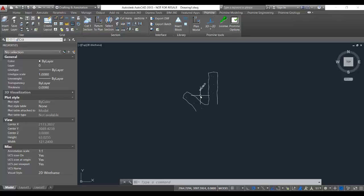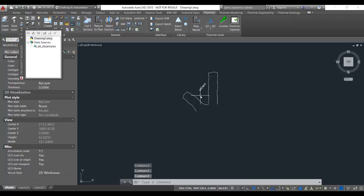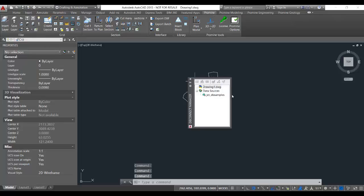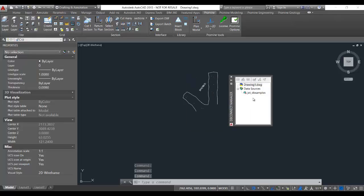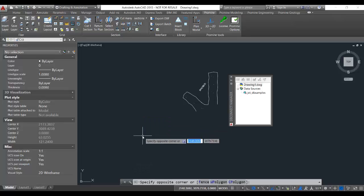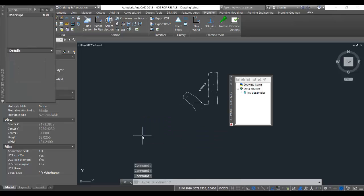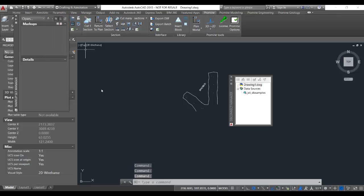So if you go ahead and press Ctrl-6, that'll bring up your database connection manager. If you press Ctrl-7, it'll bring up your markup set manager.